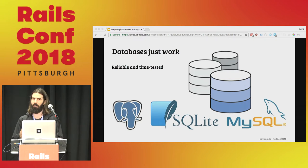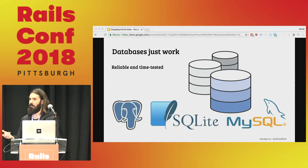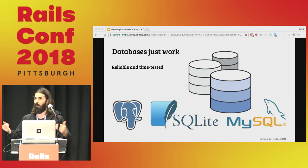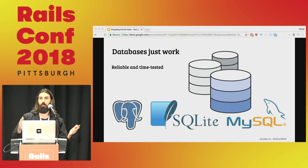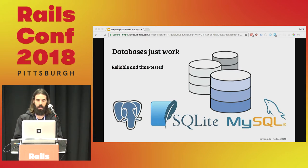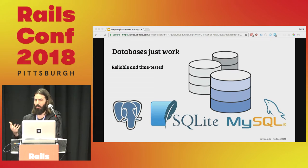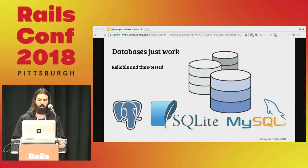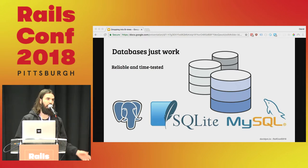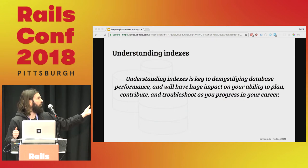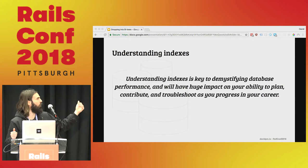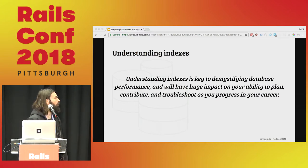I frankly spend most of my career treating databases the way I would treat my smartphone — I know how to use the thing but I don't really know exactly what it's doing. Your average person walks around with their cell phone just using it; they don't think about radio waves or the difference between Swift and Kotlin. I've gotten by, like most of us do, with gems and heuristics and online searches. But I'm a professional — I use these things every day and I should be able to go deeper when I need to. Databases are a vast topic, so focusing on indexes gives us the most bang for our buck. Understanding indexes is key to demystifying database performance and will have a huge impact on your ability to plan, contribute, and troubleshoot.